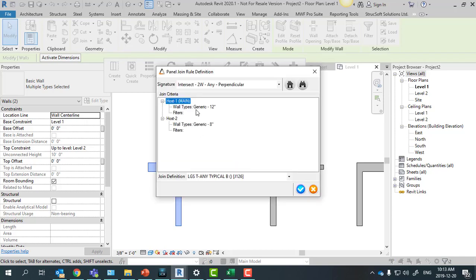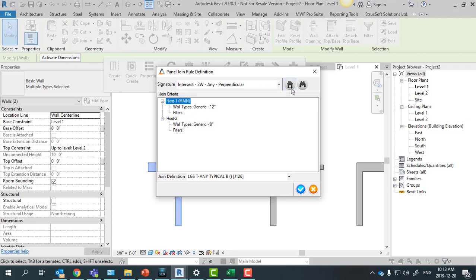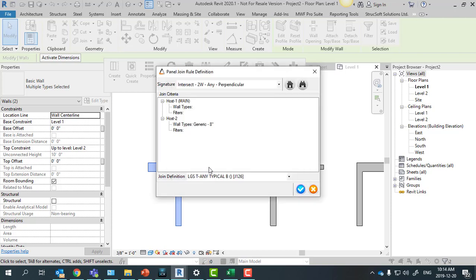Here on this dialog box we can see that we have two hosts which are the walls. For the main host, if you want the rule to be applied to all kinds of walls, we can just click on the house symbol here and select the blank space.